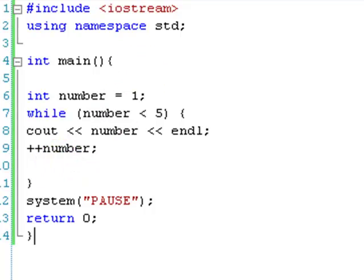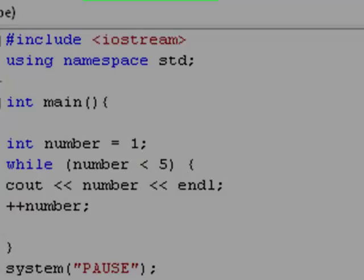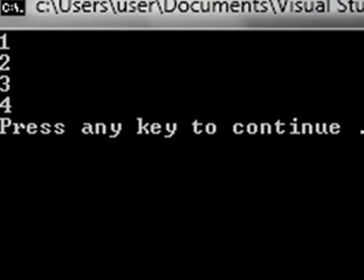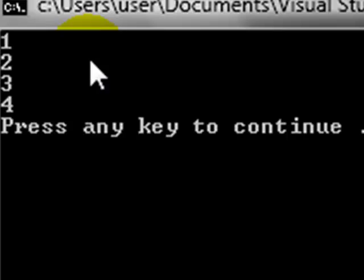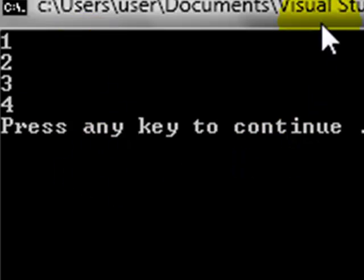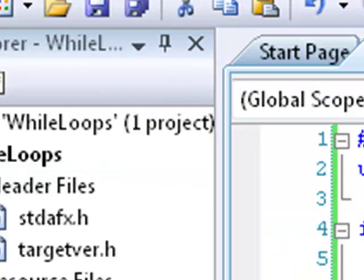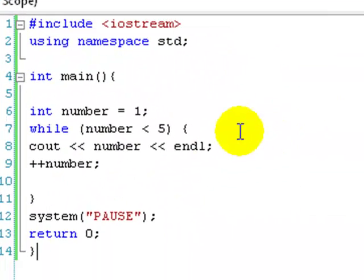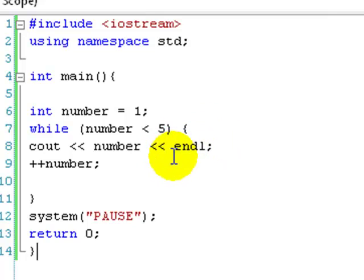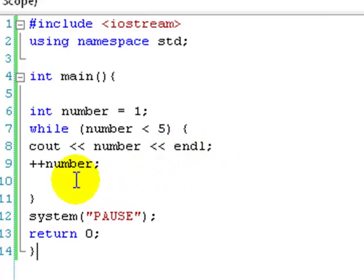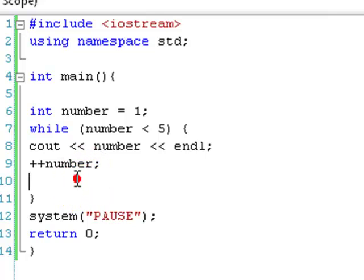So if we just debug this. 1, 2, 3, 4, press any key to continue. And that is pretty much a while loop. That's basically it. That's why this YouTube video is going to be so short. Because that is all there is to it. It's very simple.